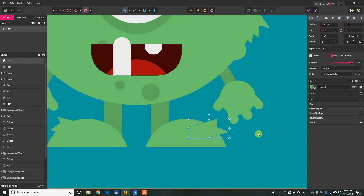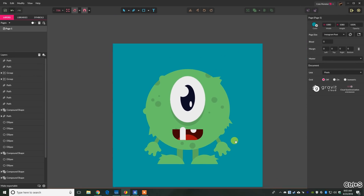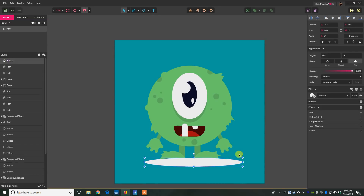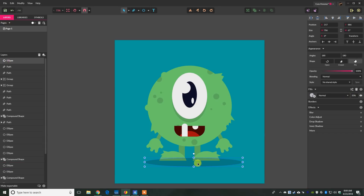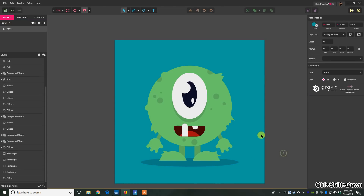Press E for the ellipse tool and drag out an oval under the character, giving it the same color fill as the pupil. Set it to about 20% opacity. Center it on the character and send it all the way to the back with Ctrl+Shift+Down. That gives a little bit of a shadow.